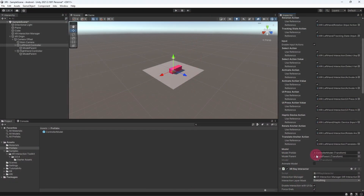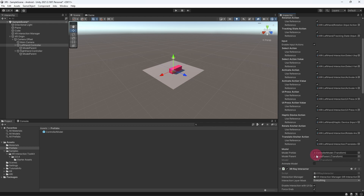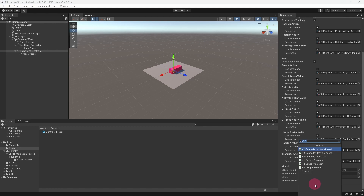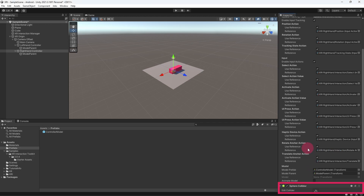We are going to set up our right hand controller so that we will be able to grab interactive objects with it. The first thing we need to do is add a collider to the right hand controller. The collider is required to define a zone around the controller within which a grab action can be performed — if a grabbable object intersects with our controller's collider while the select button is pressed, that object should be grabbed. Select the right hand controller, go to the inspector panel, click Add Component, and add a Sphere Collider.